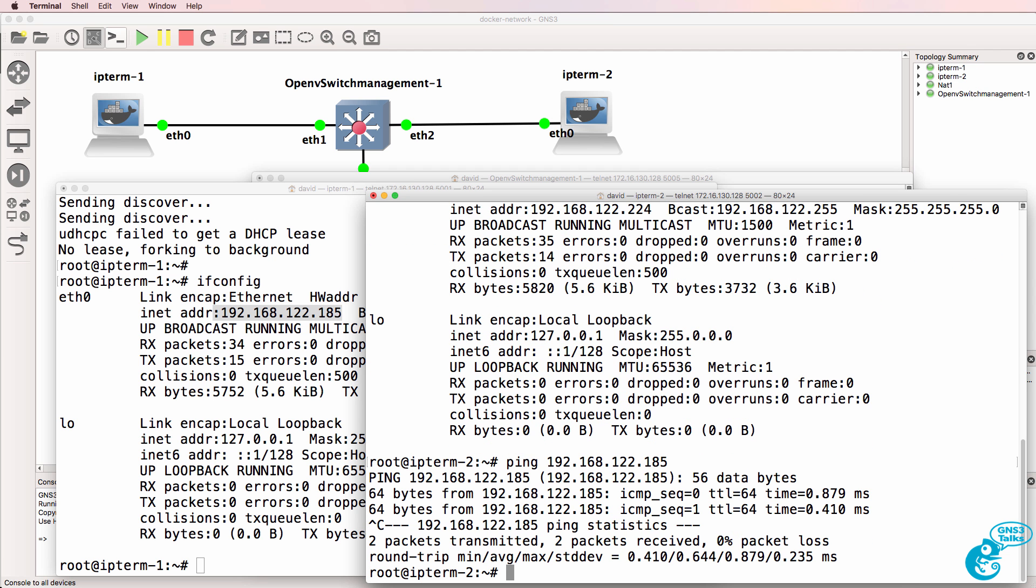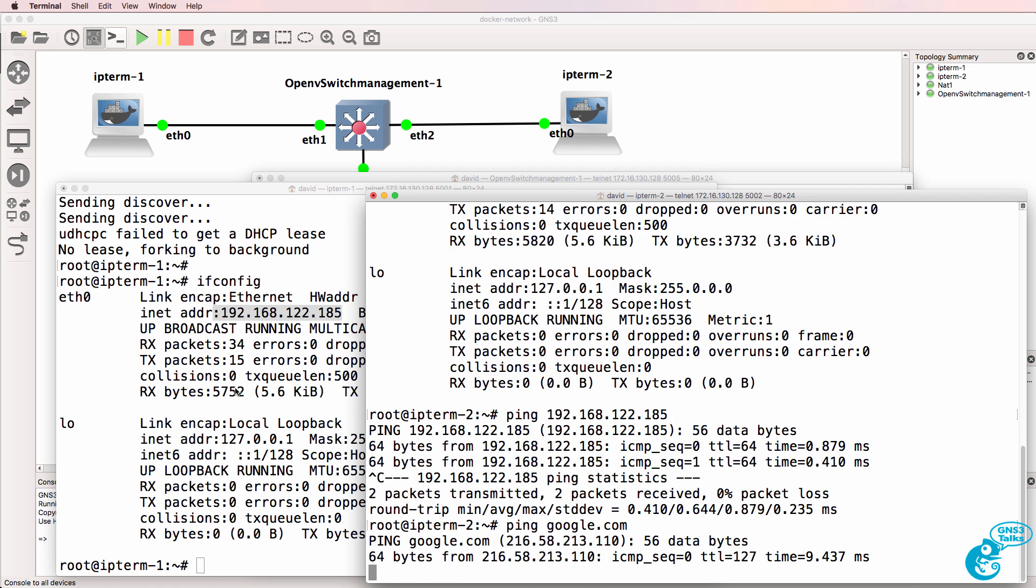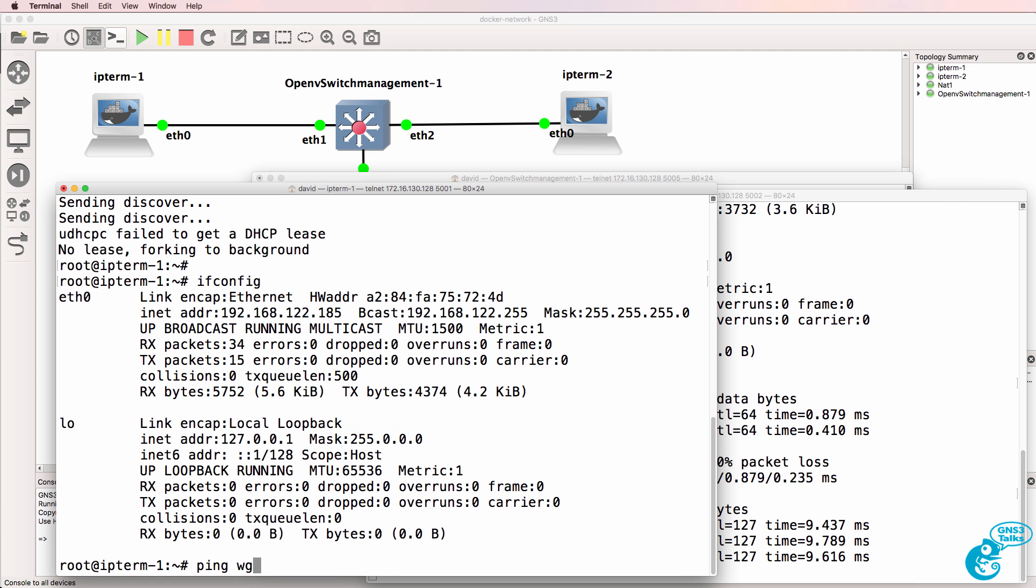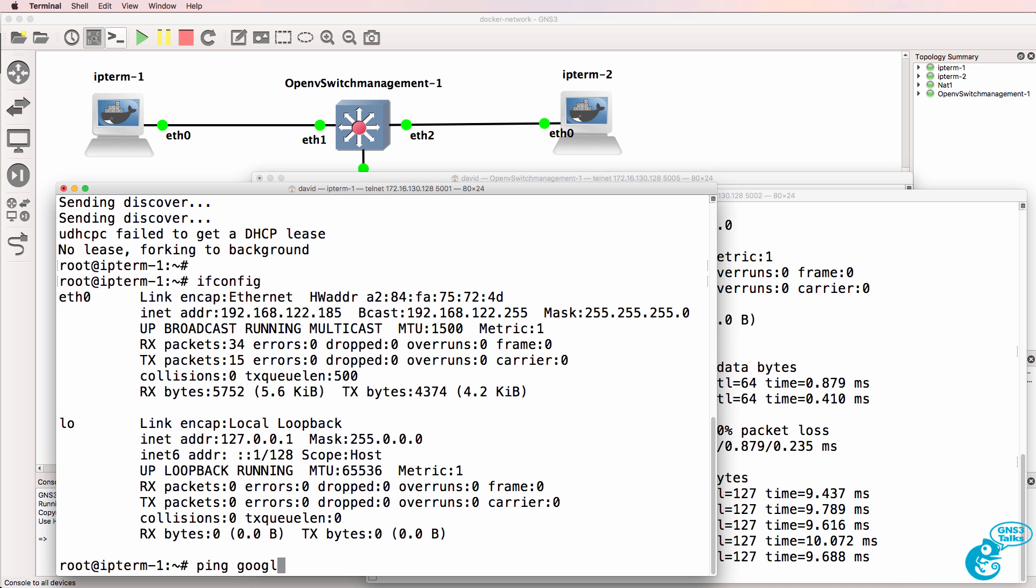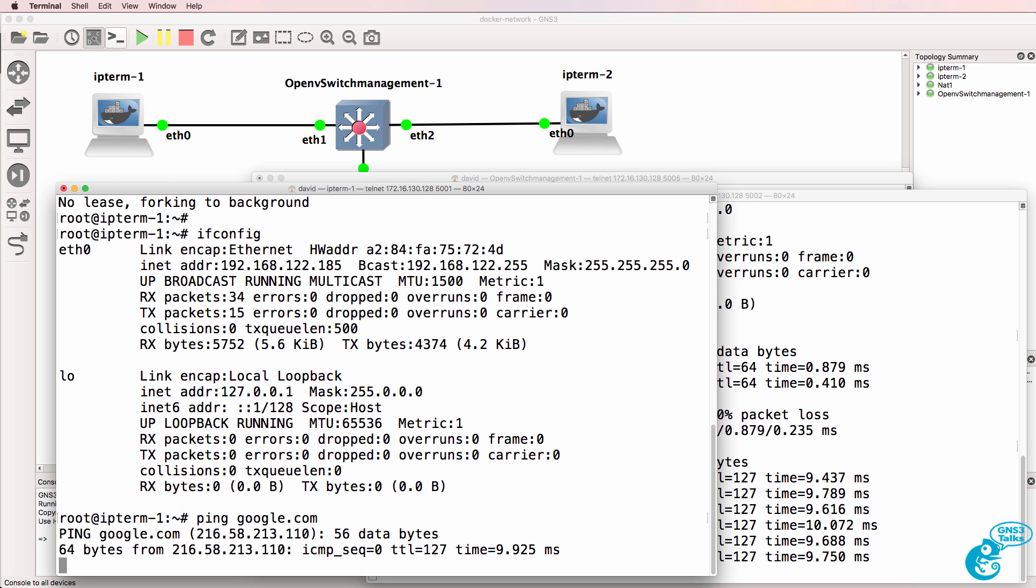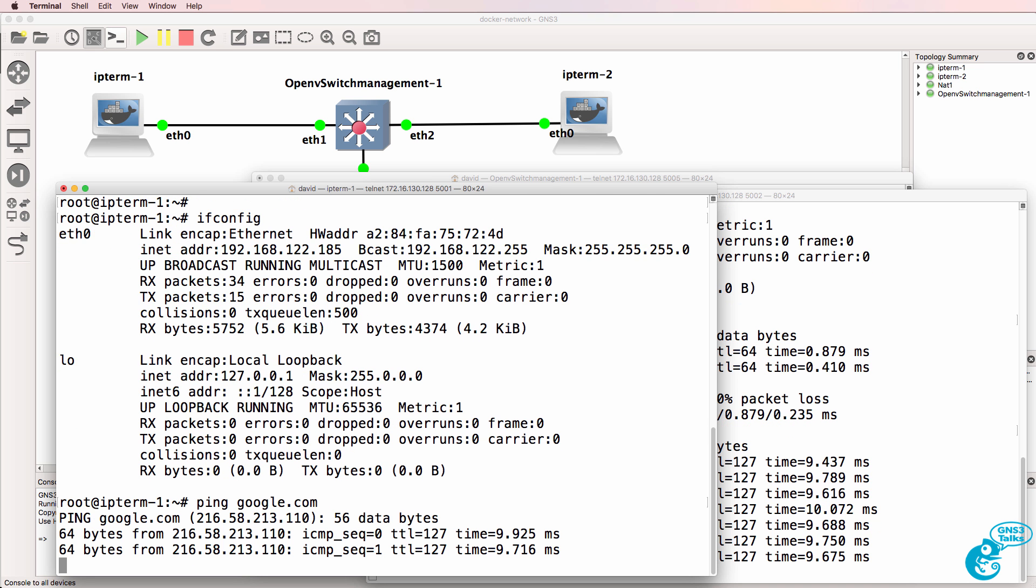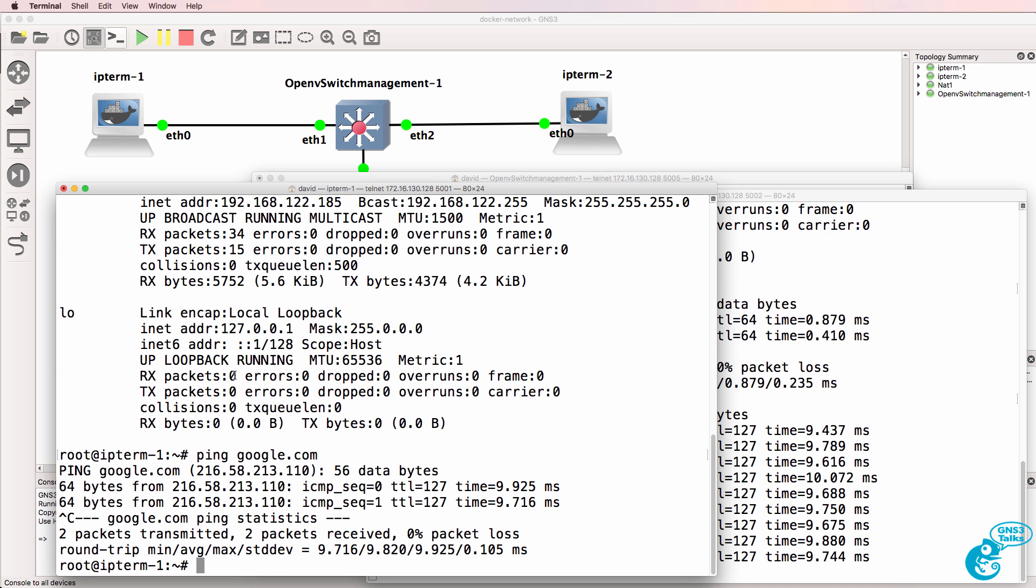So ping 192.168.122.185. PC2 can ping PC1. Ping google.com. Ping succeeds. On PC1, ping google.com. The ping succeeds.